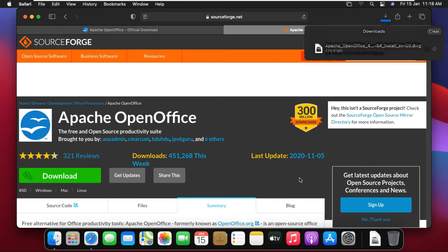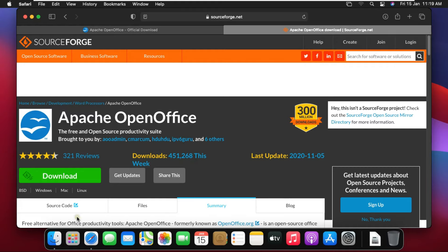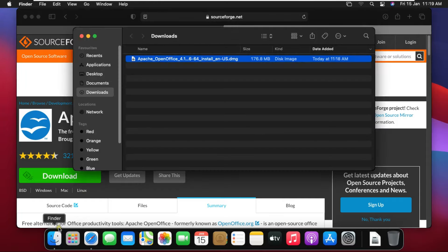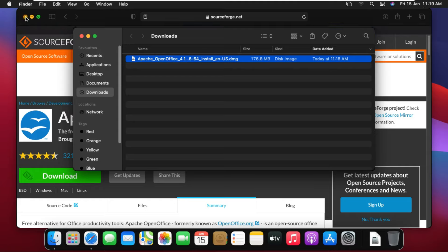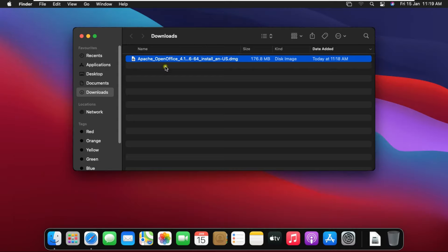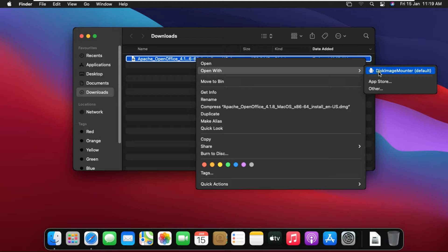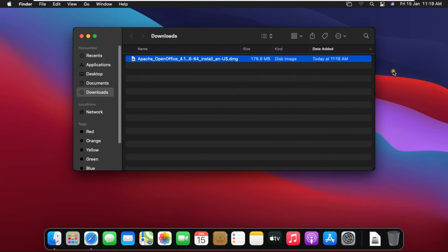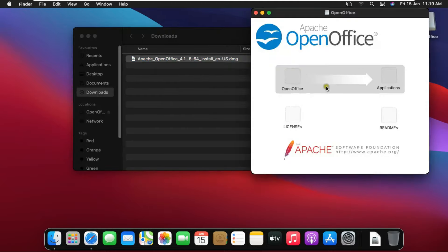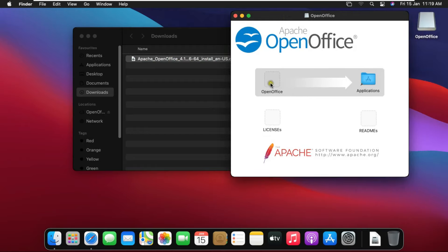Now our office is downloading successfully. Click on Finder. Close background console. Right click on software, open with disk image mounter. Drag OpenOffice into applications.